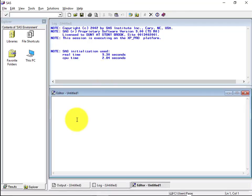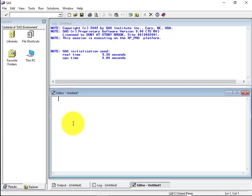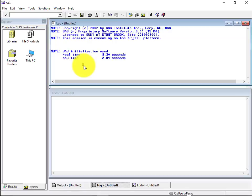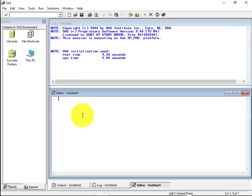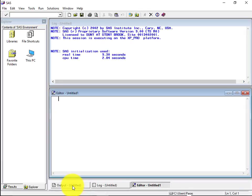Then here you can see at the left hand side, there are two tabs, results and the explorer tab. At the right hand side, you can see there is a log window, there is an editor window and there is a third window called outputs window.